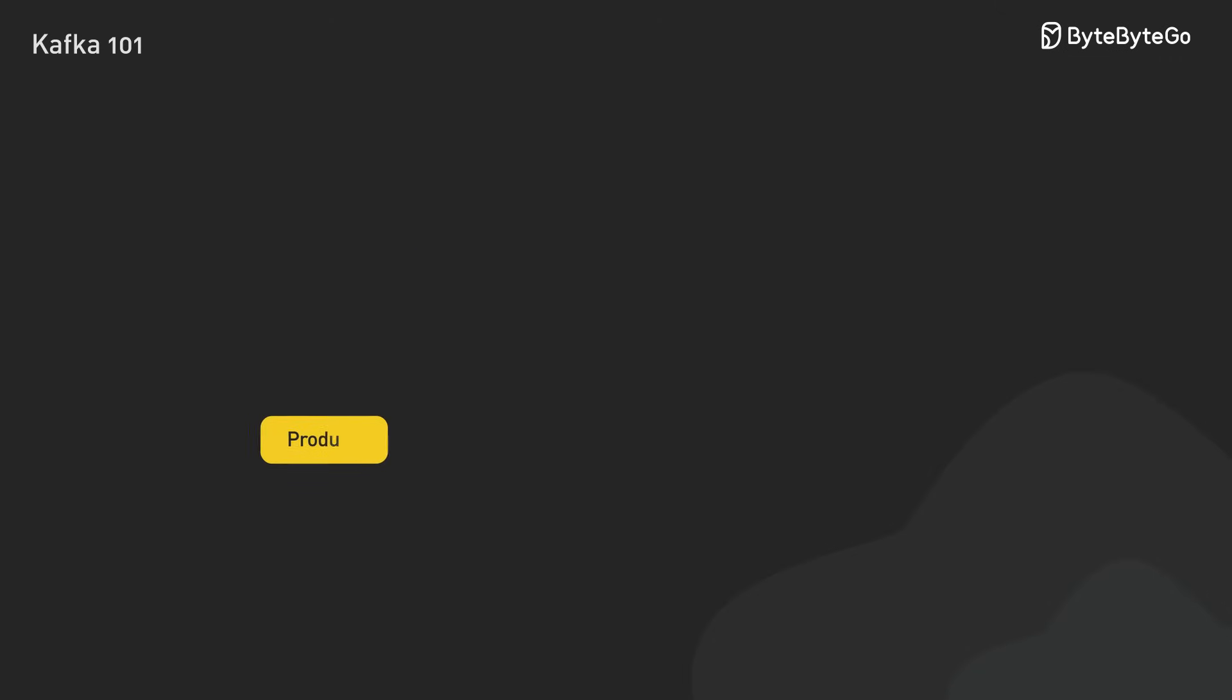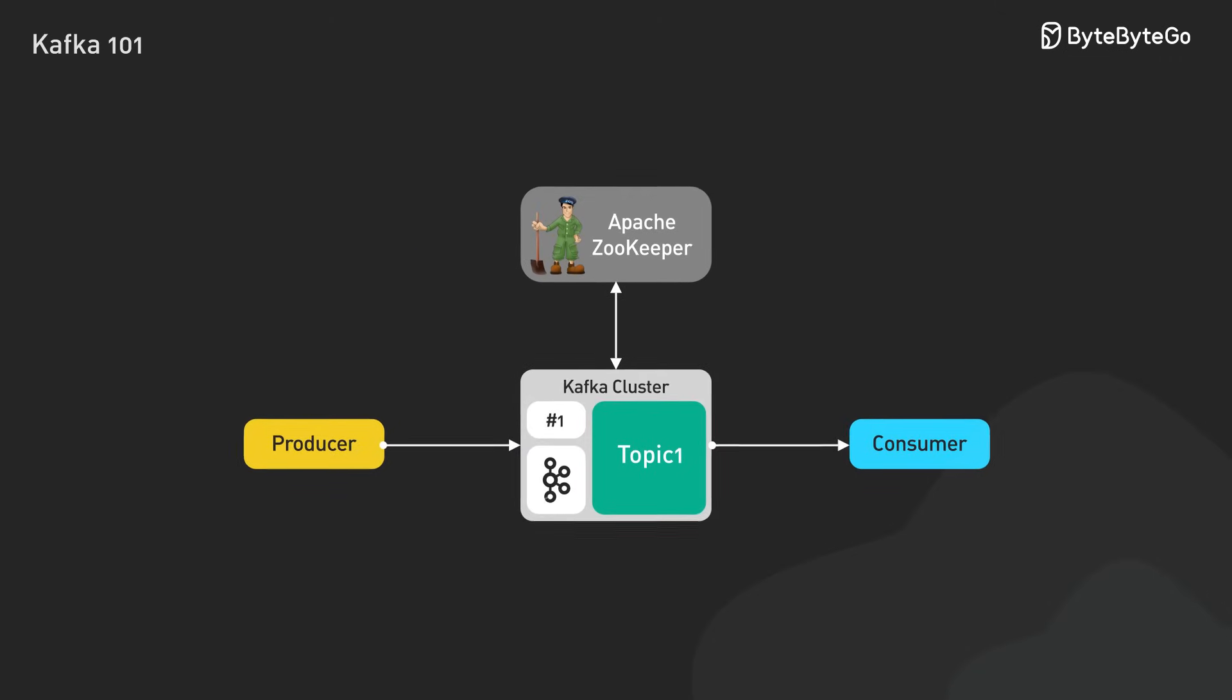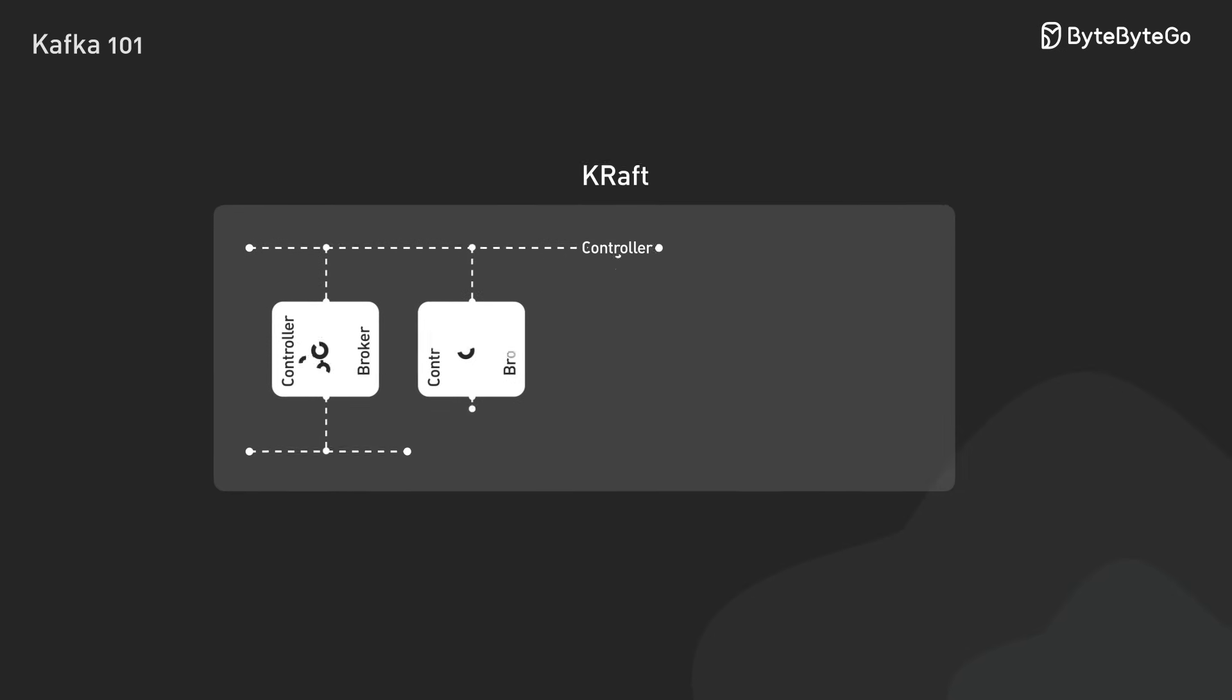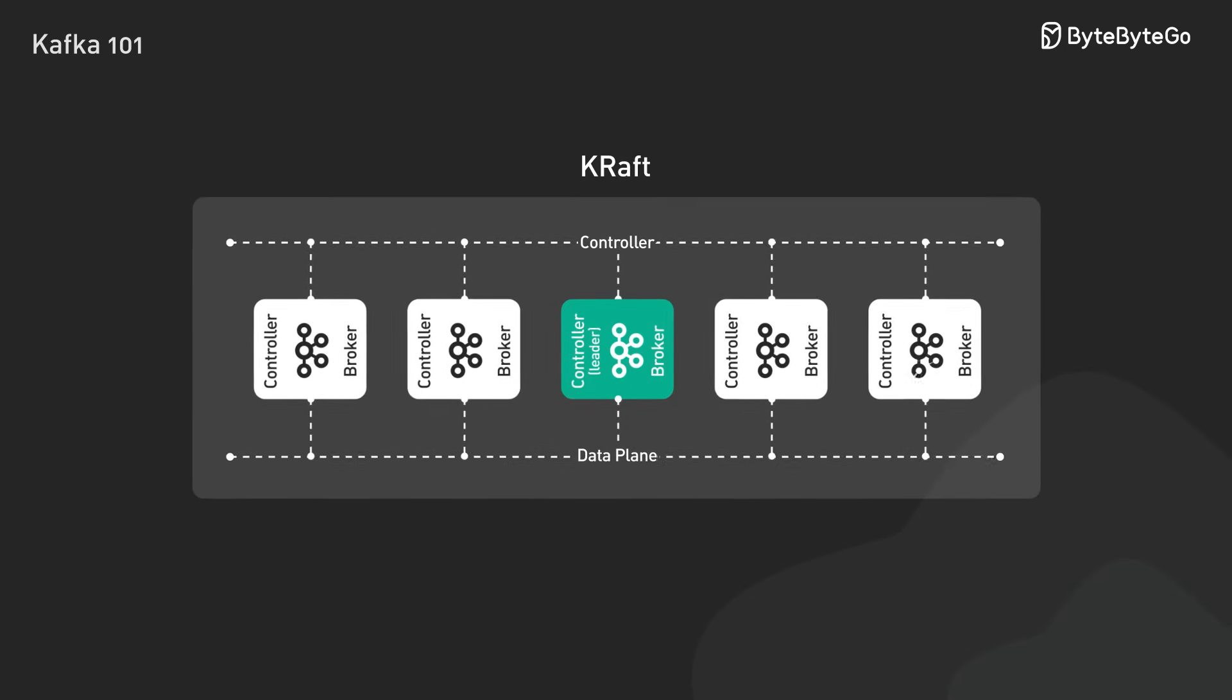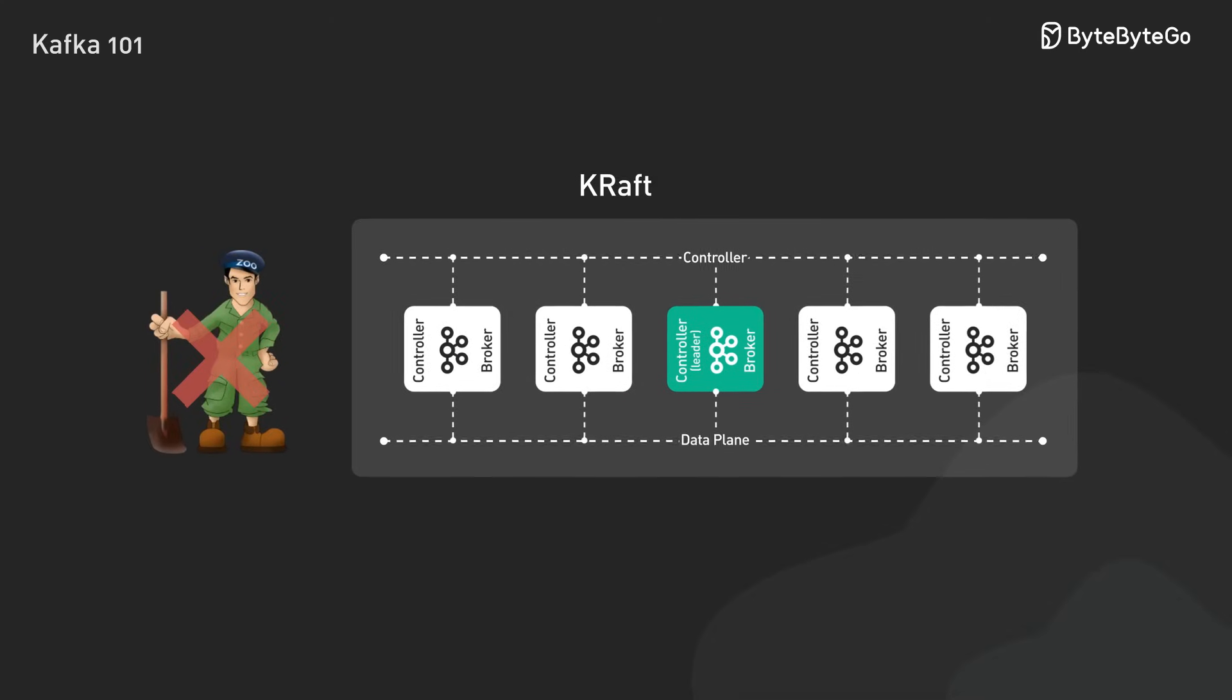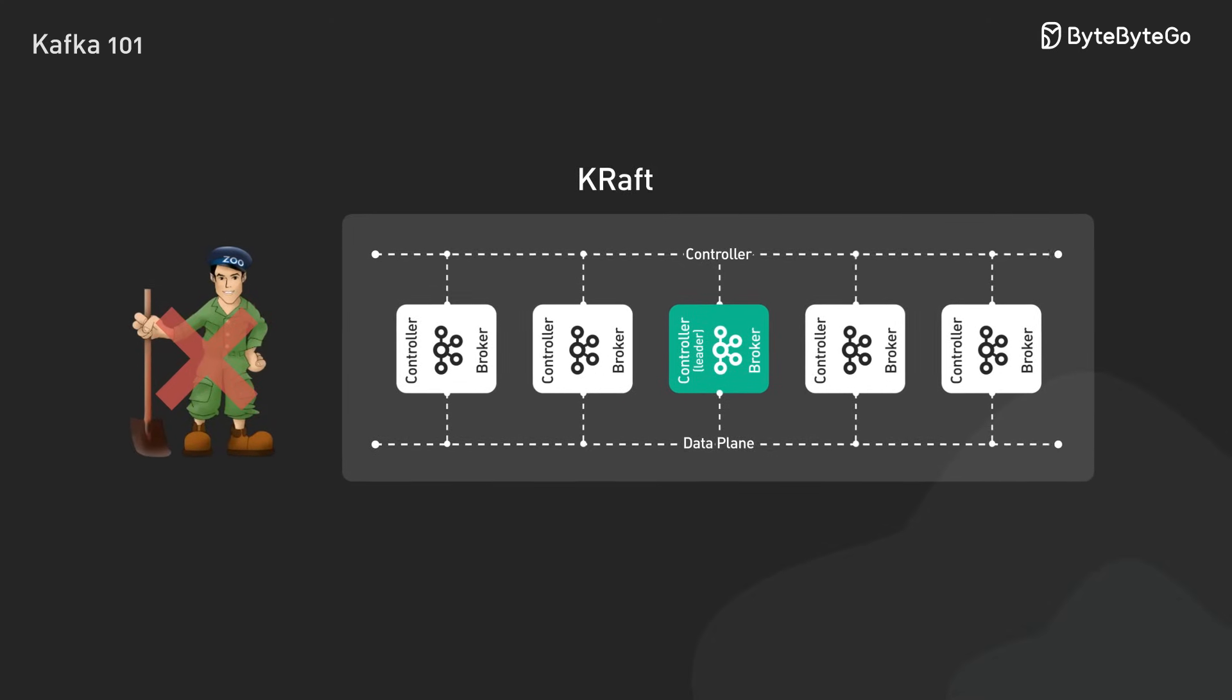In earlier versions, Kafka relies on ZooKeeper to manage broker metadata and leader election. However, newer versions are transitioning to CRAFT, a built-in consensus mechanism that simplifies operations by eliminating ZooKeeper as an external dependency while improving scalability.